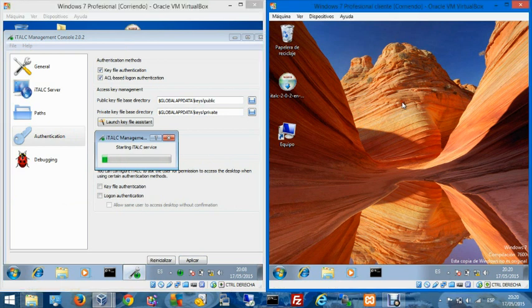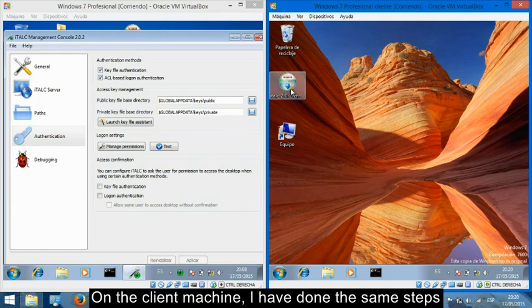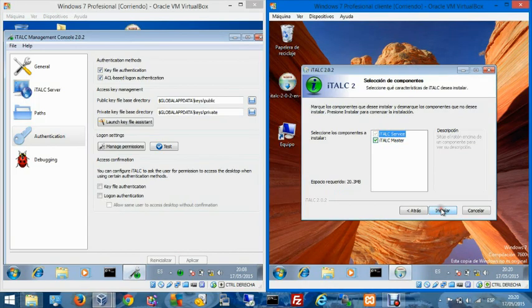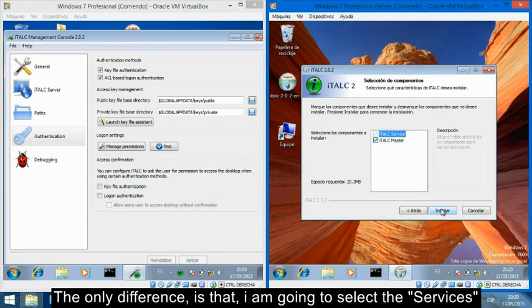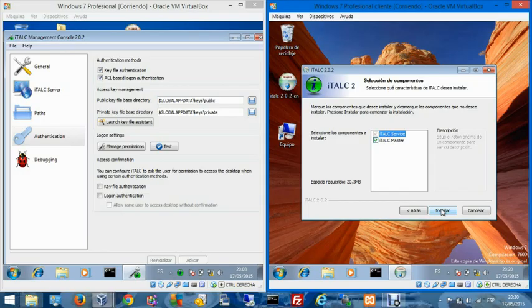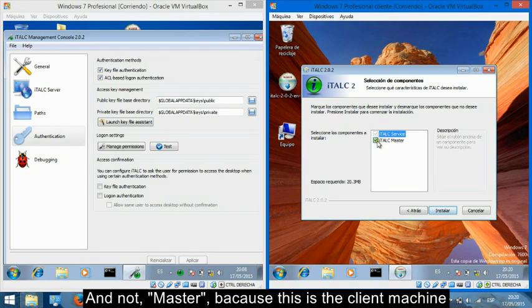On the client machine, I have done the same steps. The only difference is that I am going to select Service and not Master, because this is the client machine.